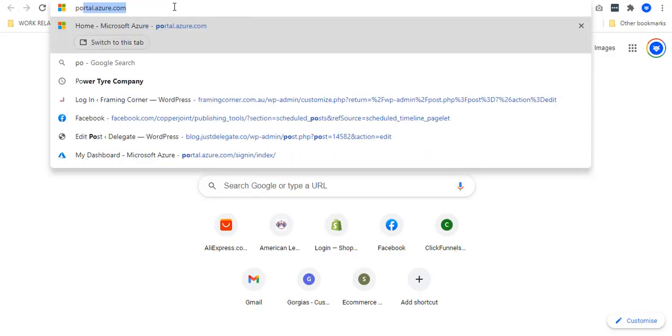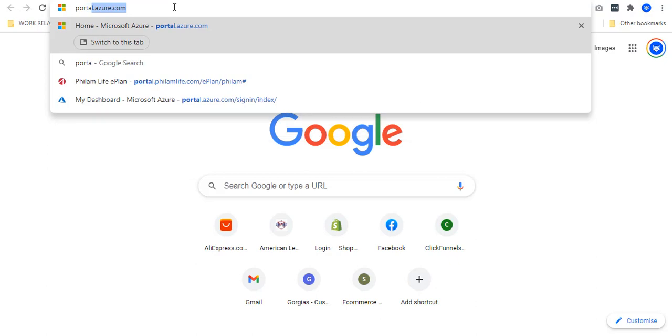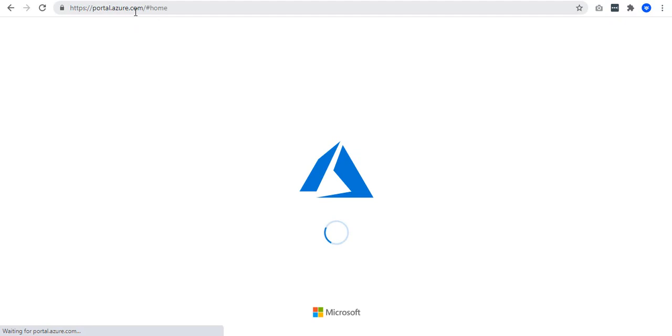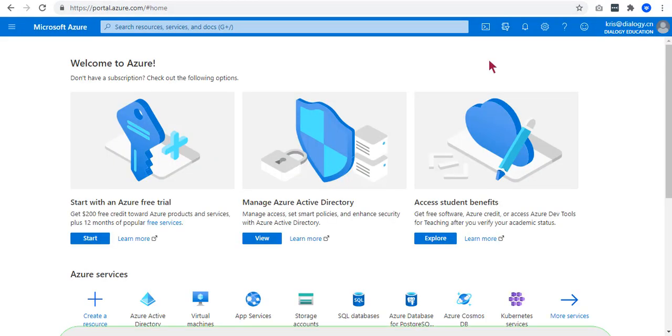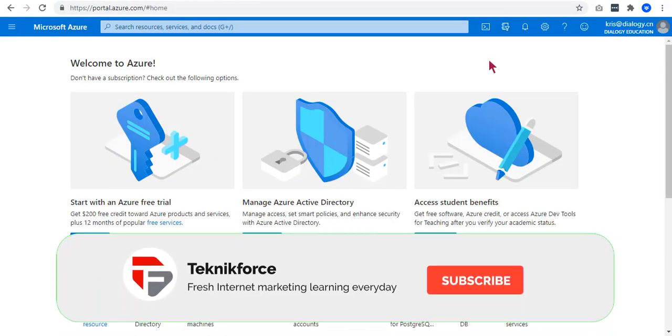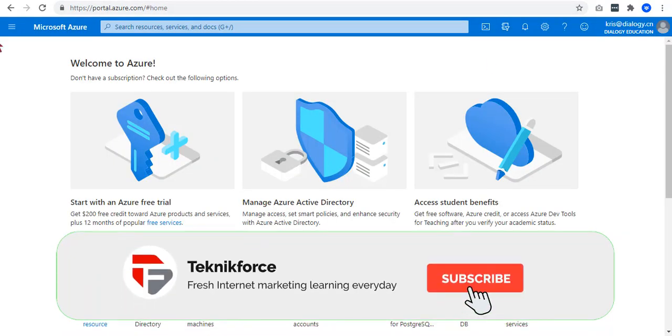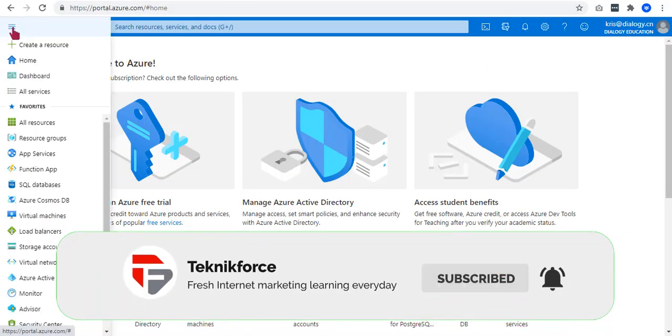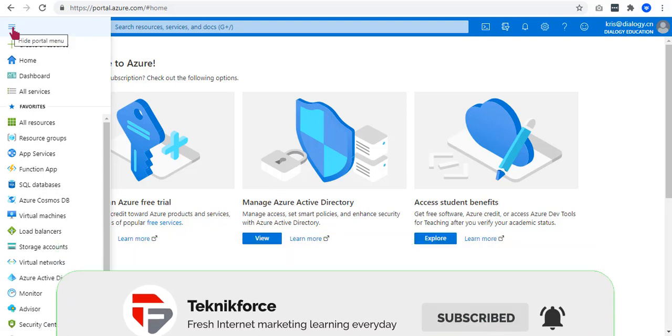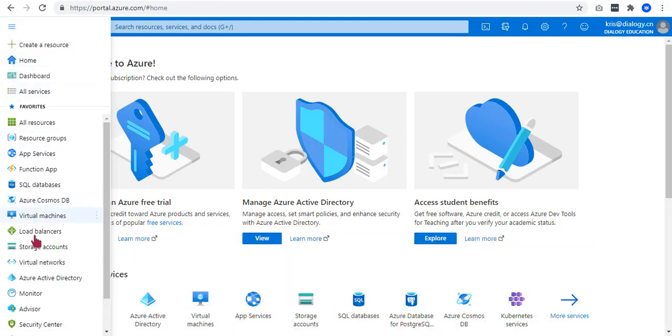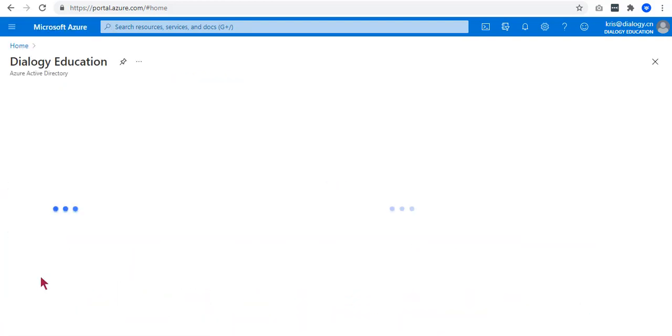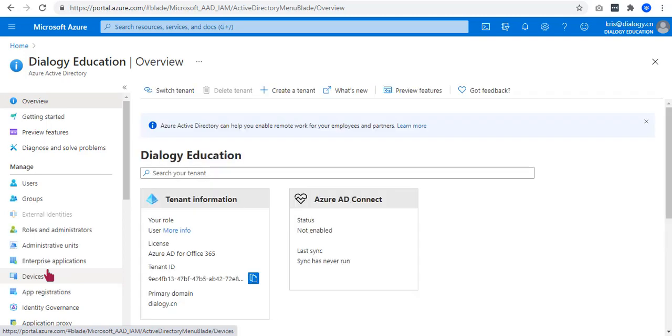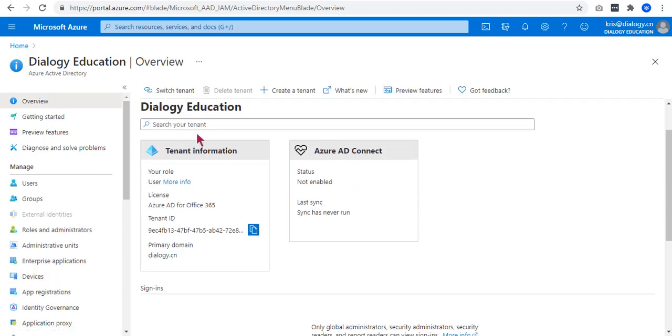The first thing that you need to do is to log in to portal.azure.com. If you don't have an account, you can just create one. On the top left corner, you will see the three-line icon. Click it and select Azure Active Directory. You will see this tenant information.